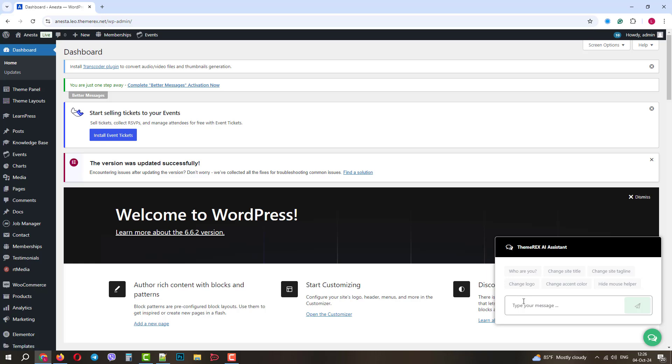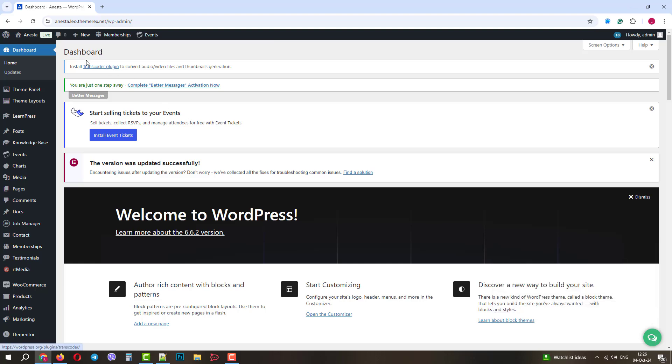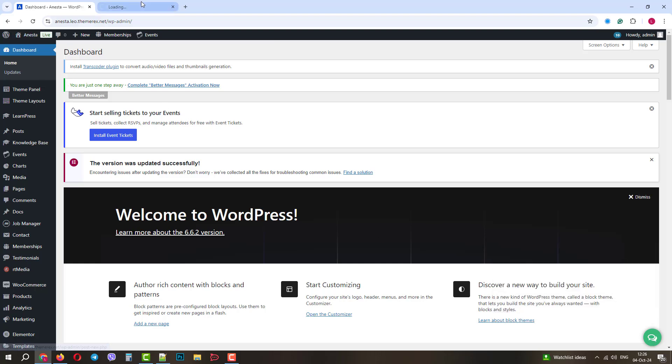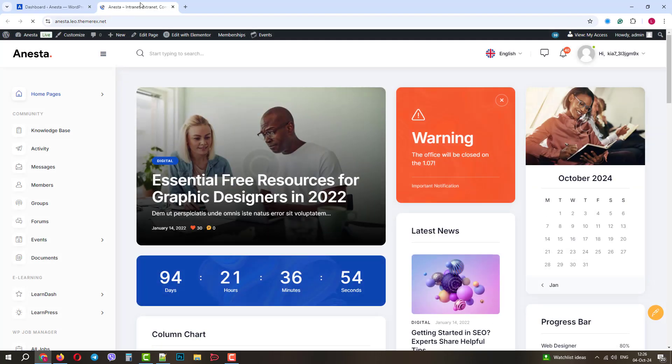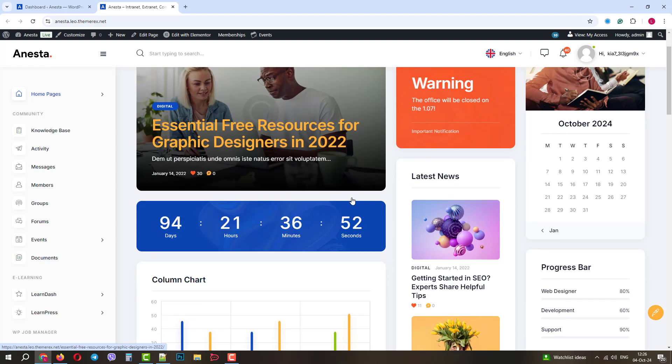In the right bottom corner, you can use the AI support chat if you need immediate assistance. It is very knowledgeable and it is trained on the theme's official documentation. Let's go to the front end of our website.